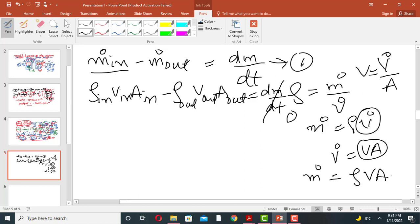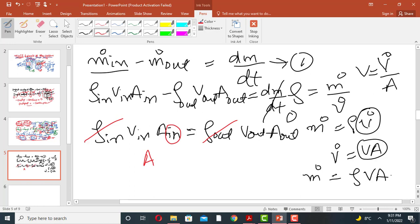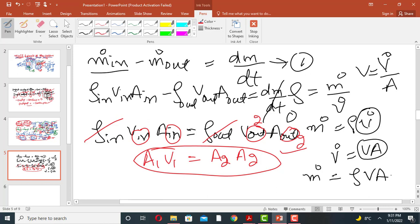At steady state, the accumulation term is zero. Writing the inlet as point 1 and the outlet as point 2, and assuming an incompressible fluid (inlet density equals outlet density, which cancel), we get: A₁V₁ = A₂V₂. This is the continuity equation. Therefore A₂ = A₁V₁ / V₂.